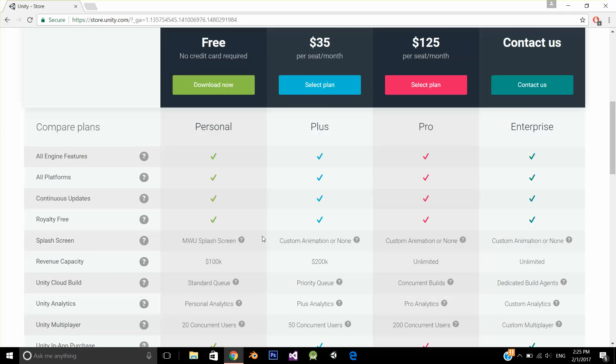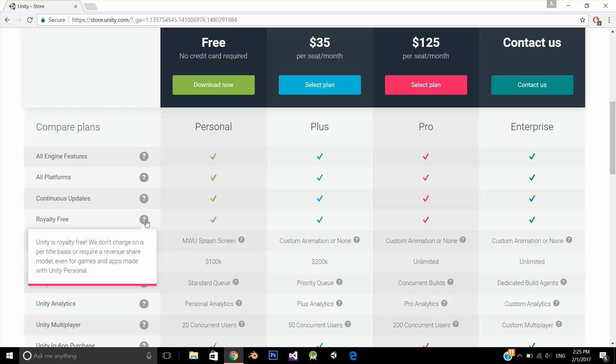So let's see what is available in Personal Edition. All engine features available, all platforms means iOS, Android, Windows, Web available. Continuous updates available. Royalty free. Unity is royalty free, we don't charge on a per title basis.